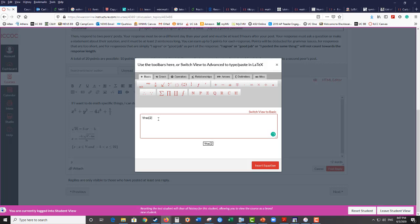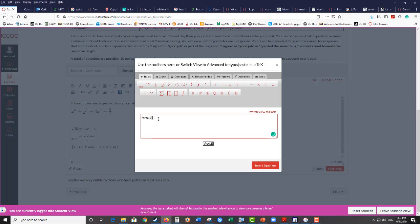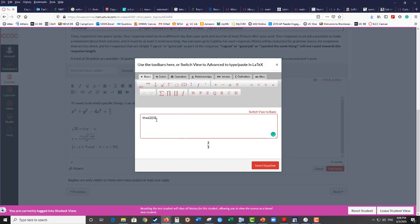There are ways for that to work. So this is actually what the equation editor in Canvas uses. It's just this is sort of our front end for it to make it prettier for us as users. So if you know this LaTeX, you can also use that. You don't obviously have to.